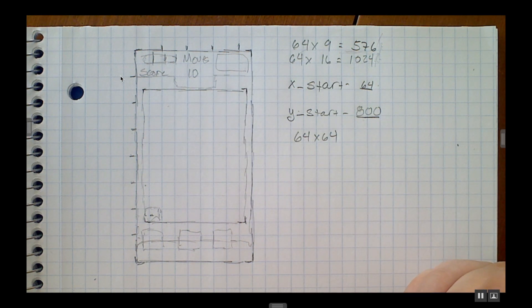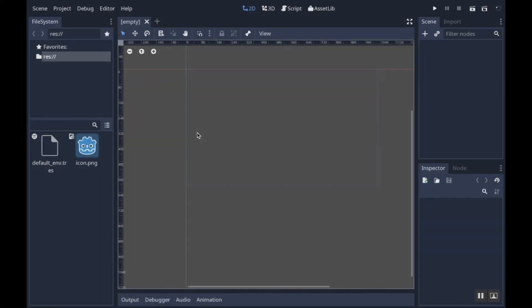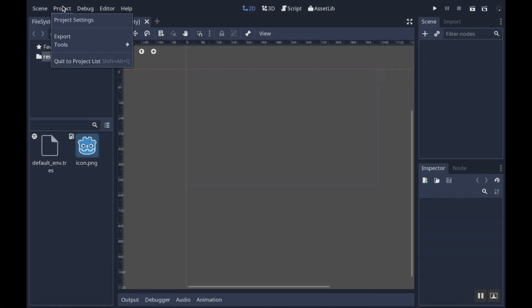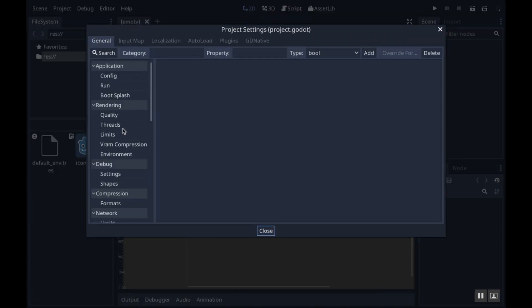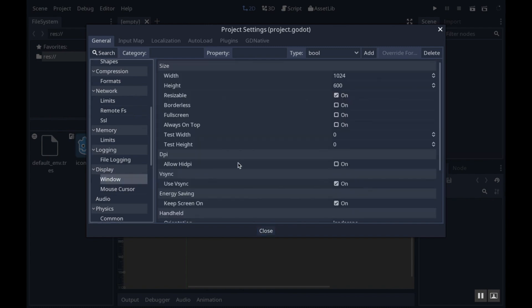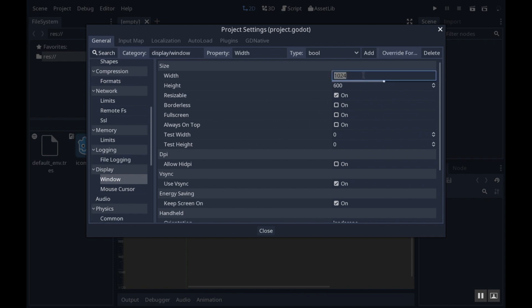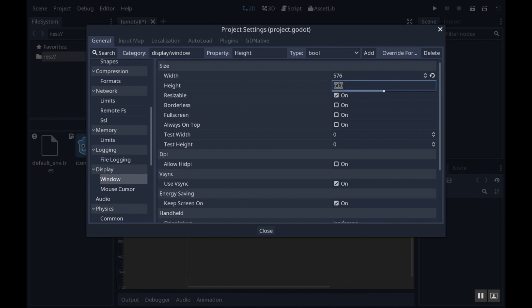Here we are back in Godot. Now to set up a project I'm going to go to the project tab and choose project settings. The first thing I want to look at is under display, window. I'm also under general here, so general display window. I'm going to set up the width to be 576 and my height to be 1024.